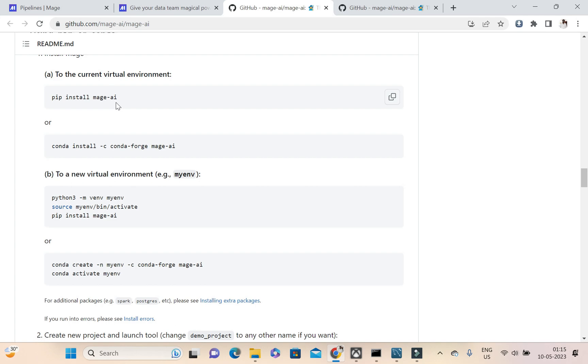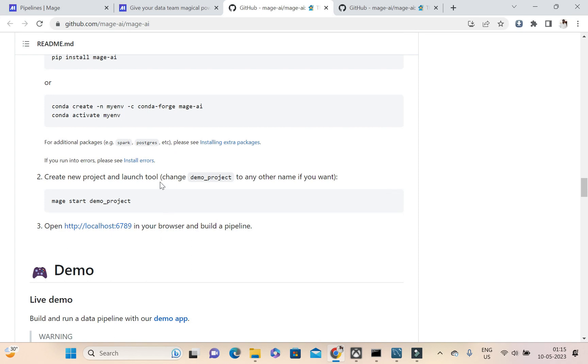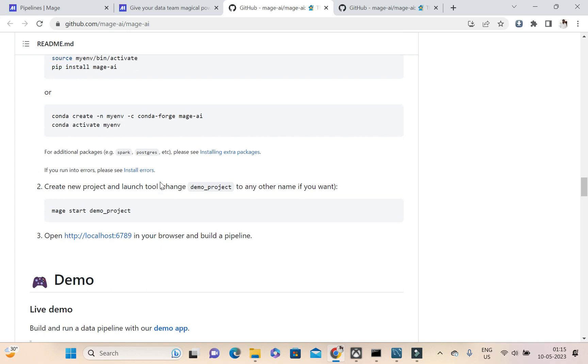We use pip install mage.ai, then our Mage.ai will be installed. After that we need to issue this command mage start and then the project name which we want to run. In my case I'm running a project already. If you want to look at how I'm creating a project, you can look to my previous video where we explained how we can create a project.